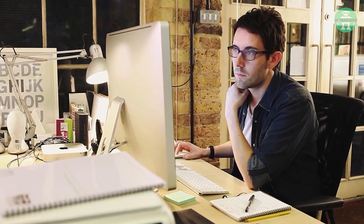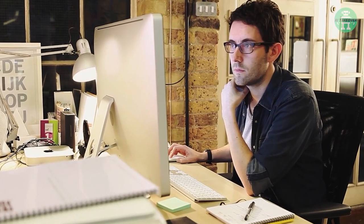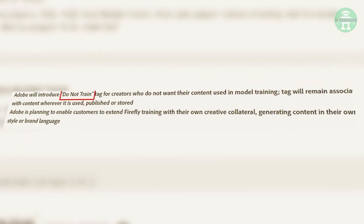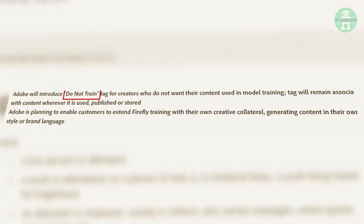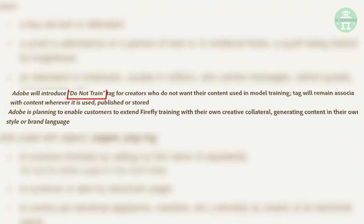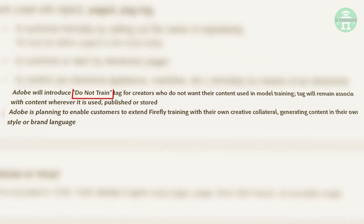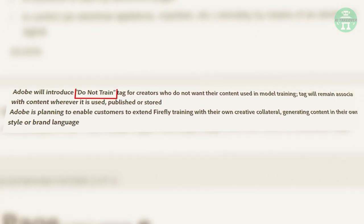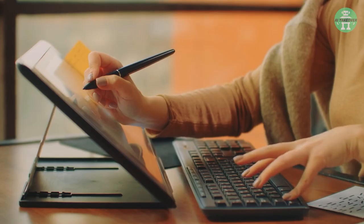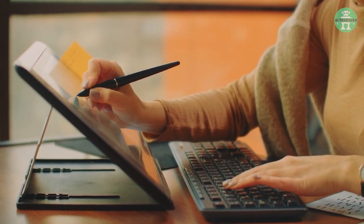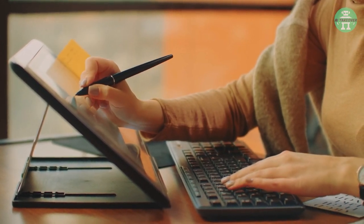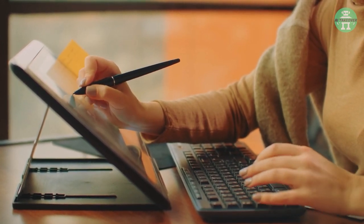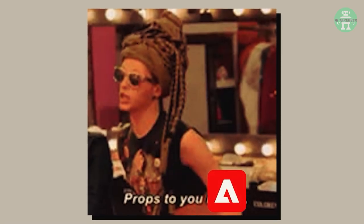Some designers are also worried about the AI using their previously created work to generate new designs. However, Adobe has taken the initiative to include a Do Not Train tag for creators who don't want their work to be used in future AI generation models. This tag is a great way to protect artists and their work, and it's something we don't see very often in the AI tech industry. Props to you, Adobe!